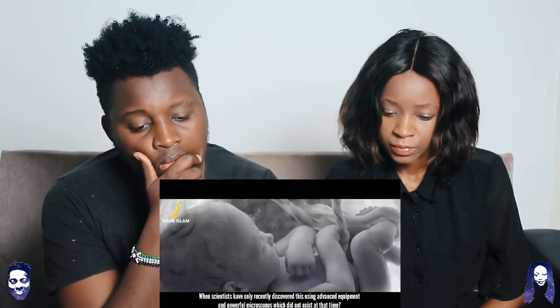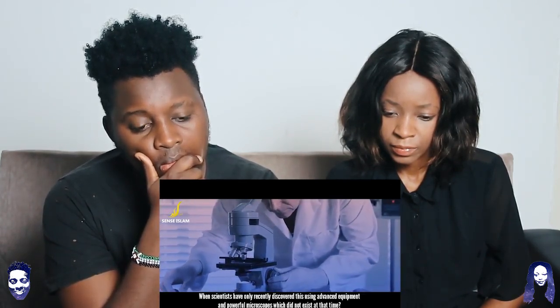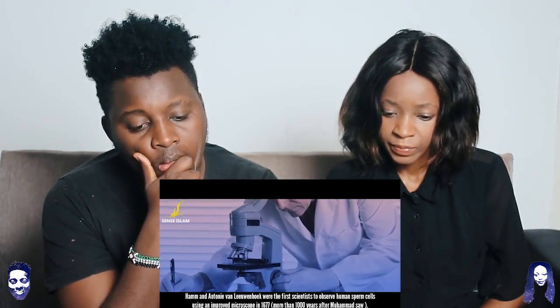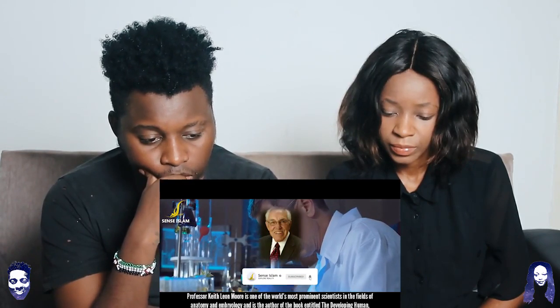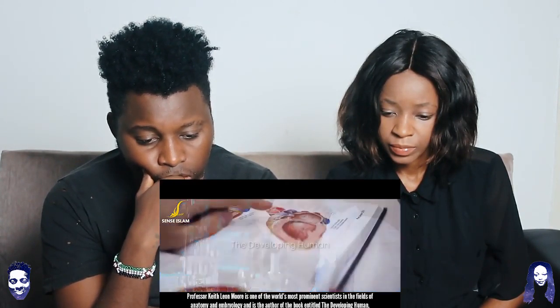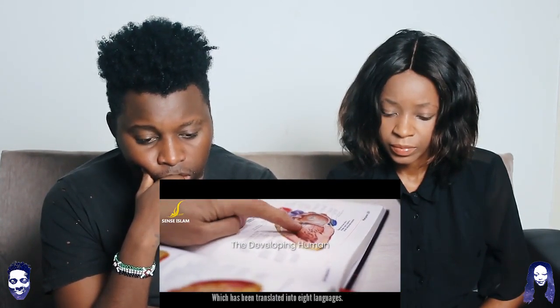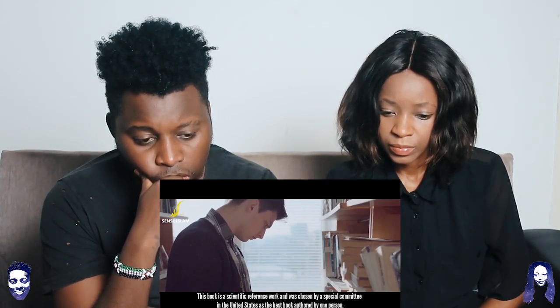How could Prophet Muhammad have possibly known all this 1,400 years ago when scientists have only recently discovered this using advanced equipment and powerful microscopes, which did not exist at that time? Ham and Anthony van were the first scientists to observe human sperm cells using an improved microscope in 1677 — more than a thousand years after Muhammad. Professor Keith Leon Moore is one of the world's most prominent scientists in the fields of anatomy and embryology and is the author of 'The Developing Human,' translated into eight languages and chosen as the best book authored by one person.